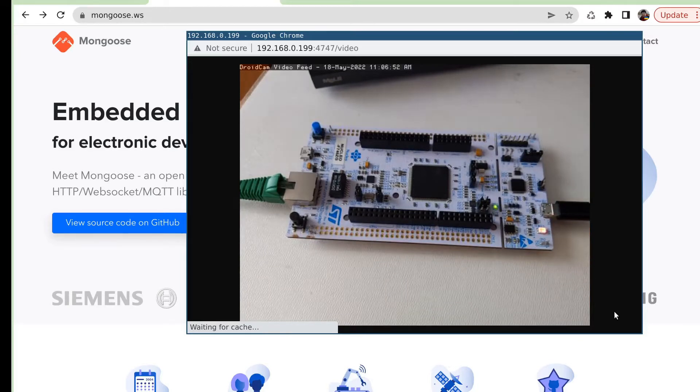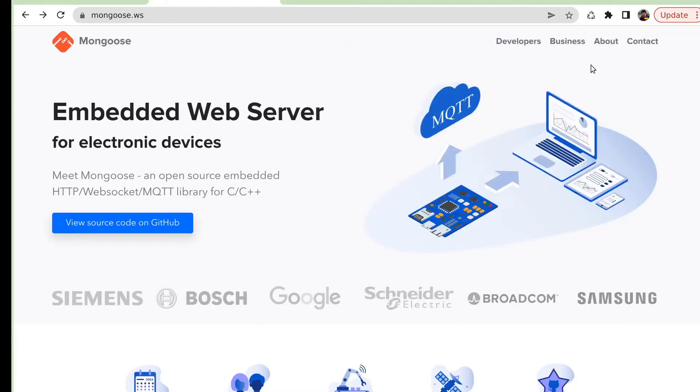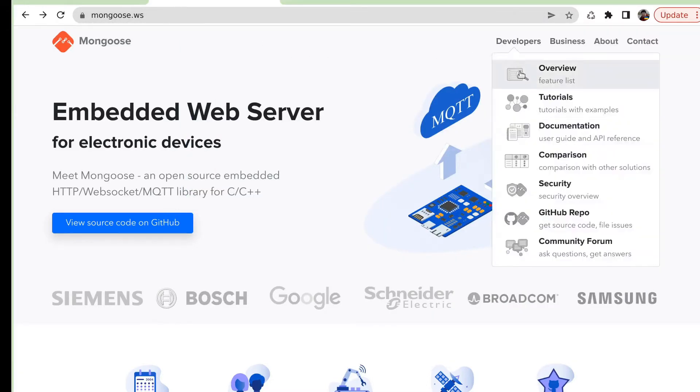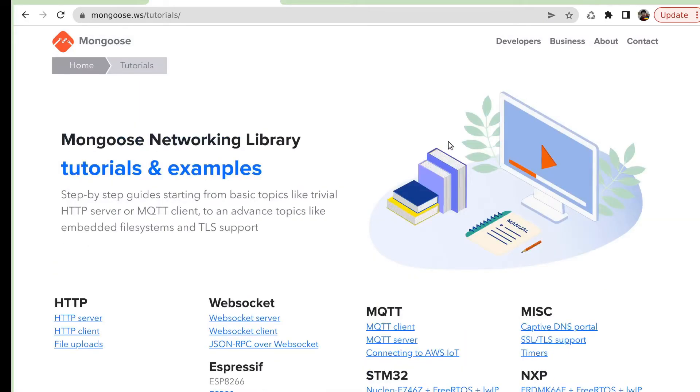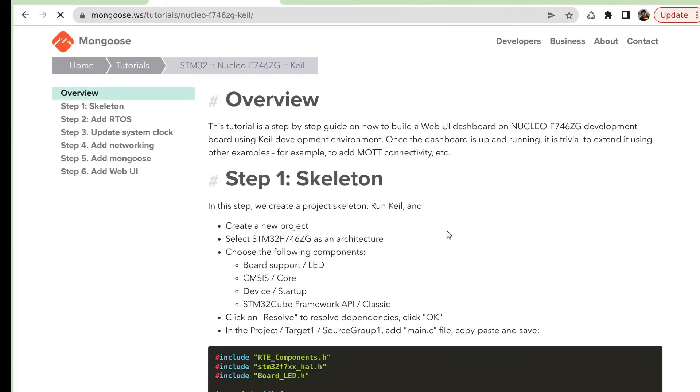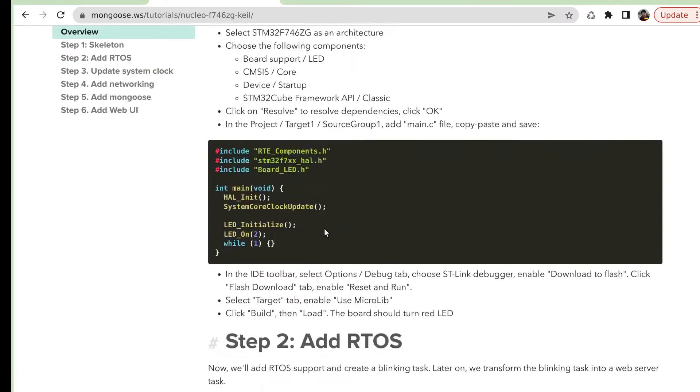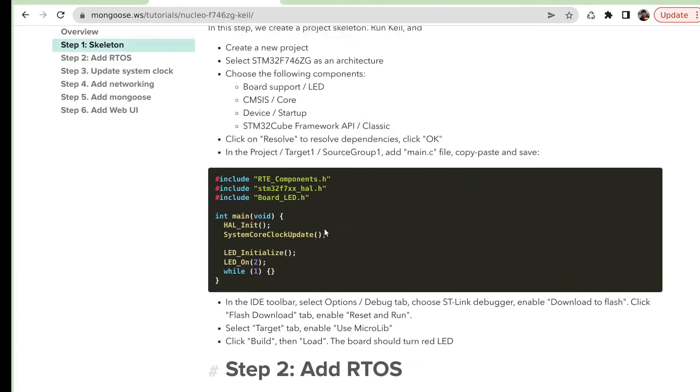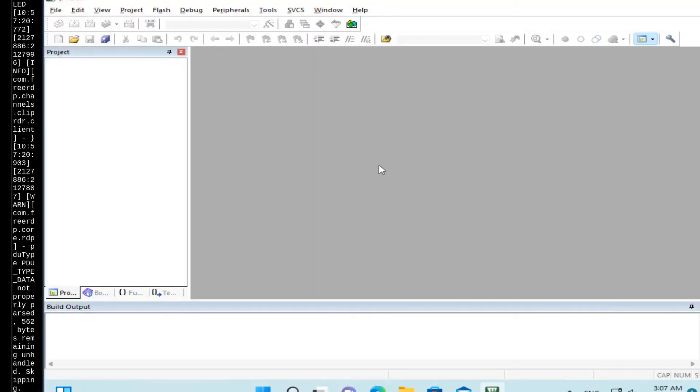This video has a written reference. If you go to mongoose.ws, tutorials, and then Nucleo F746 plus Keil plus RTX. You can find here a detailed description and code references. We are going to build a web UI dashboard on this development board using Keil, and we'll do it step by step.